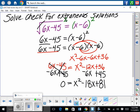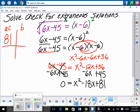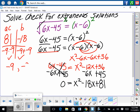It's in standard form and set equal to 0, so we factor. What multiplies to be 81 and adds up to be negative 18? Negative 9 times negative 9 equals positive 81 and adds to negative 18. So our factors are negative 9 and negative 9, and since a equals 1, it factors to x minus 9 times x minus 9.